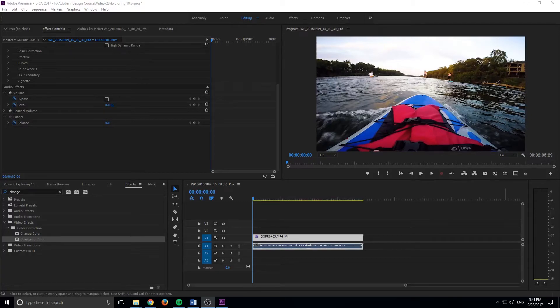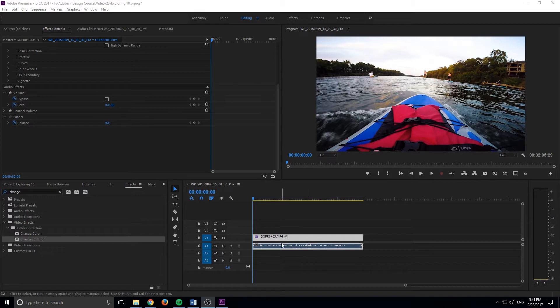Hey, what's up everybody, Adobe Masters here, and today I'm going to be showing you how to change a color in Adobe Premiere Pro.